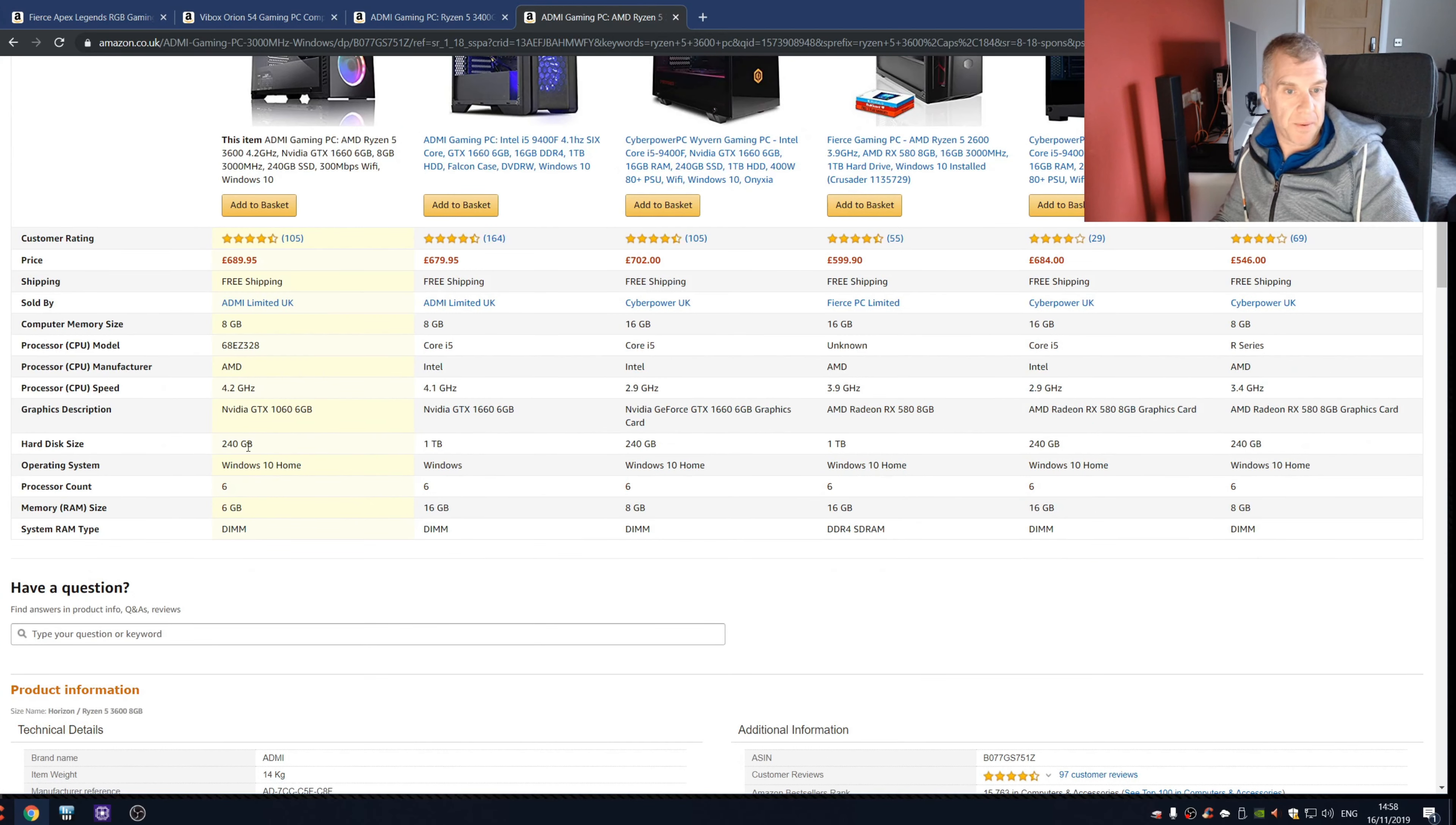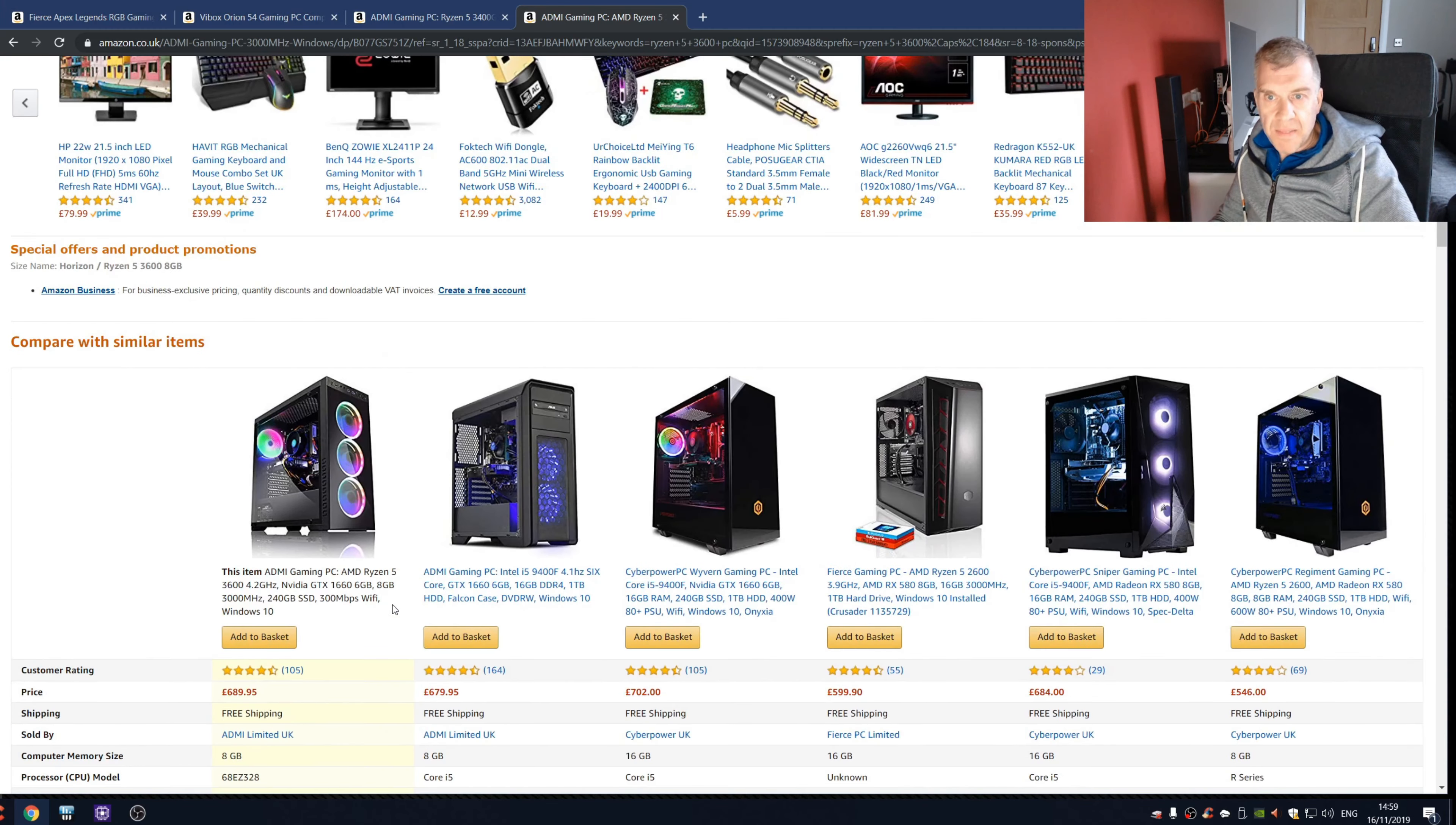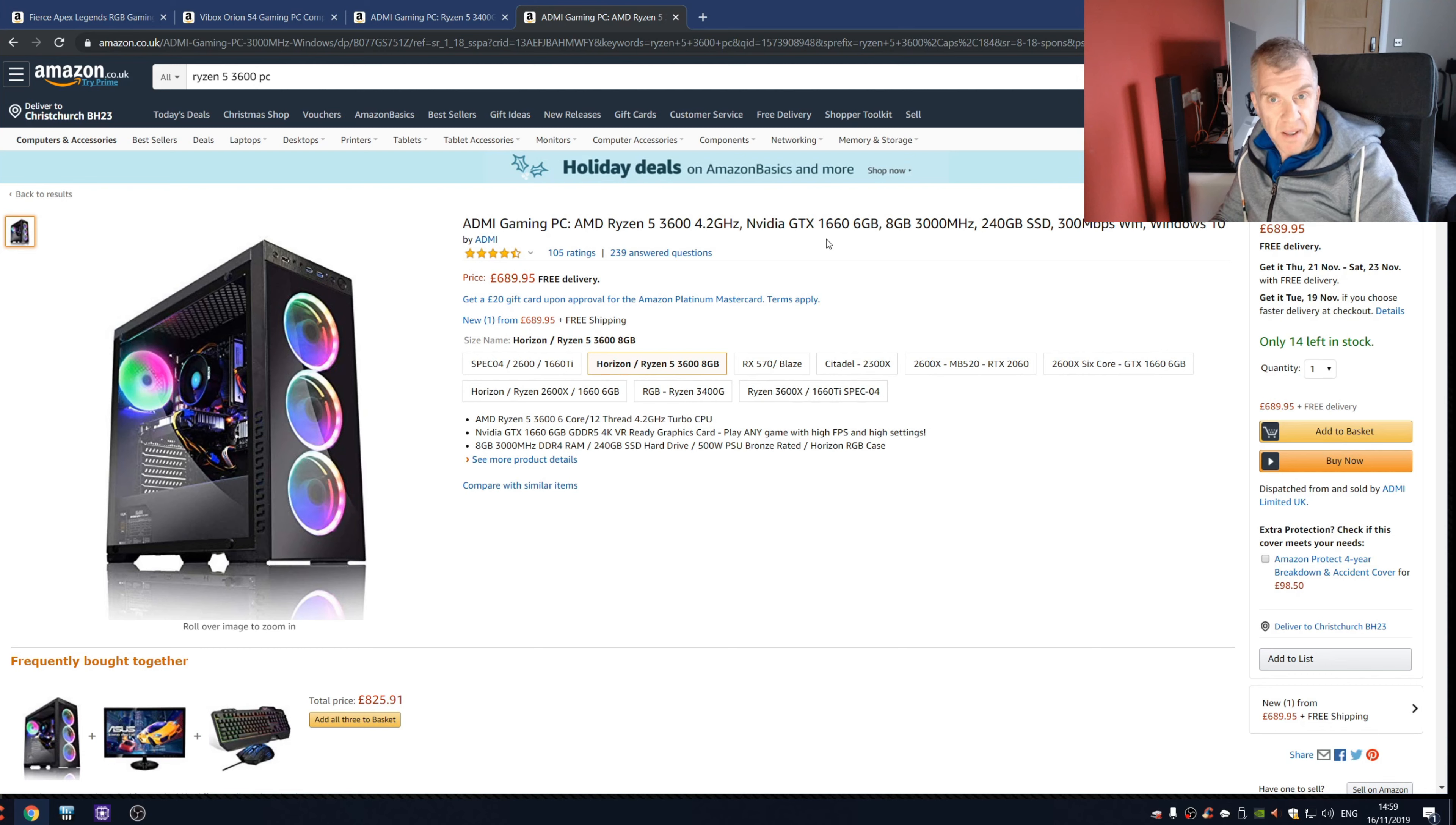You know, once again I don't think we can see what the motherboard is. Now hold it, it says card description 1060, and then we go up here and it's 1660. So what is it? So you don't actually know what you're buying. I mean, this is truly terrible.